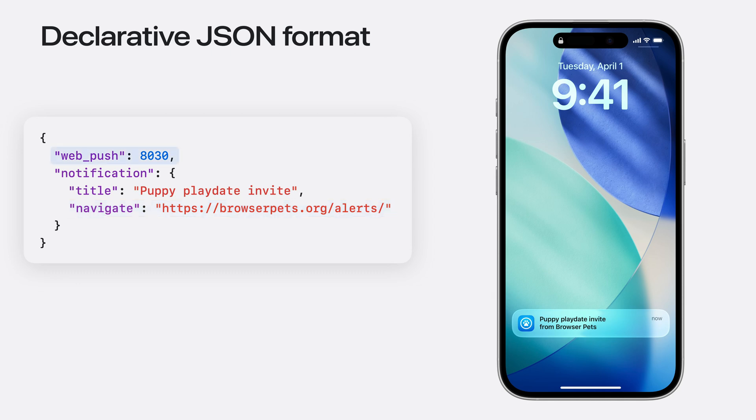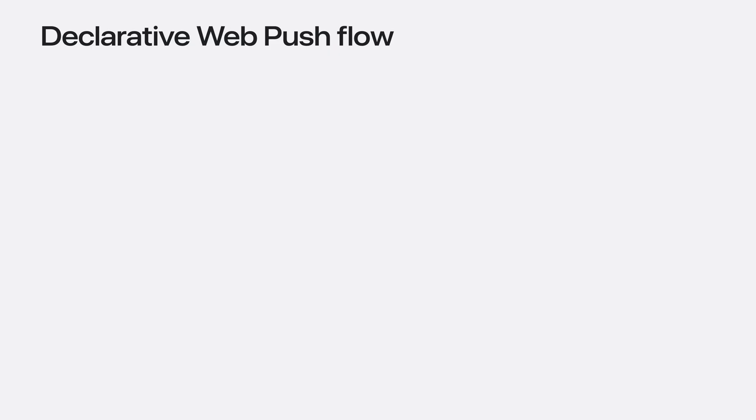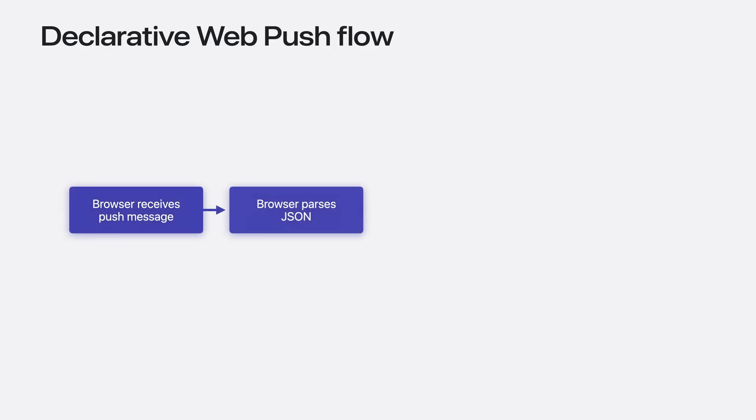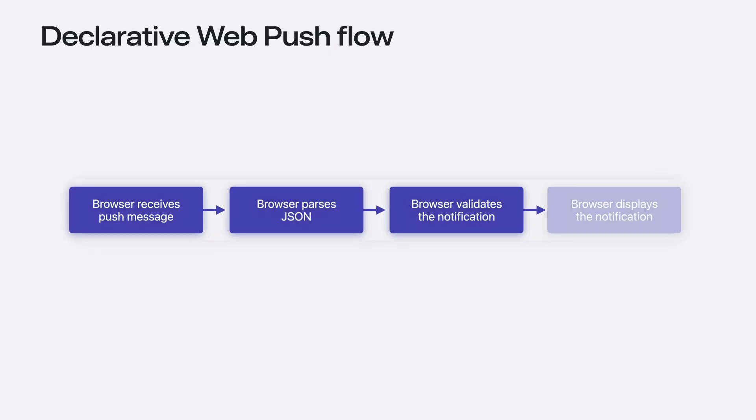But this top entry is the magic value for a declarative push message. You must always have a web_push key with the value 8030. 8030 is the original Internet Engineering Task Force RFC standard for web push messages, and we figured it's extremely unlikely anybody would be including it.